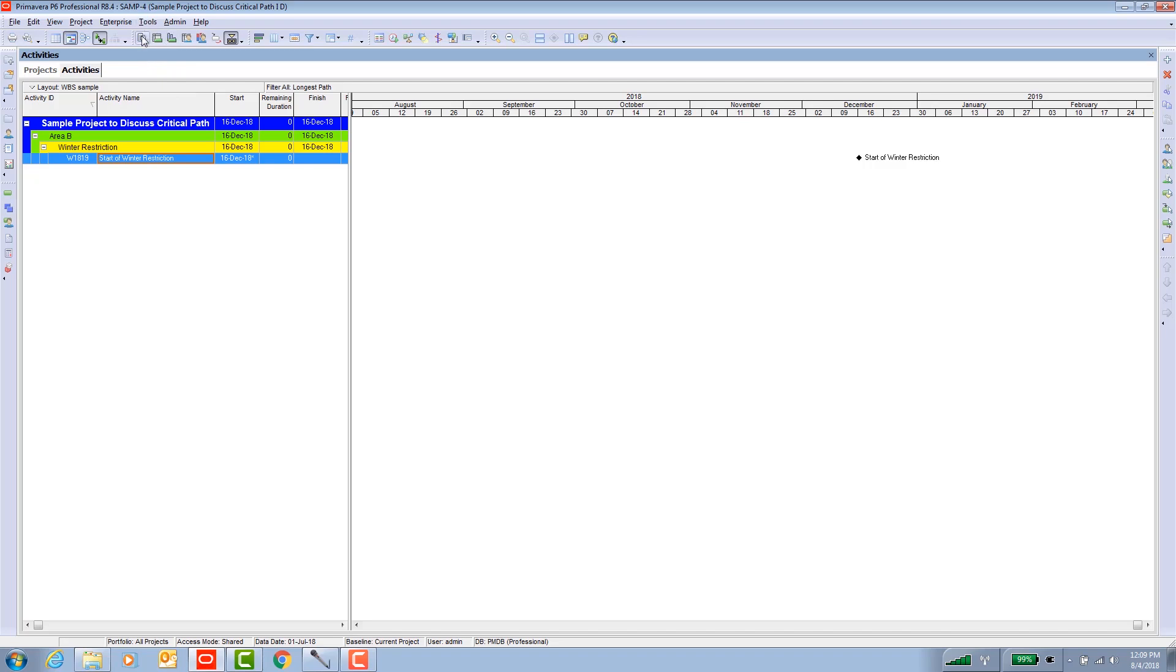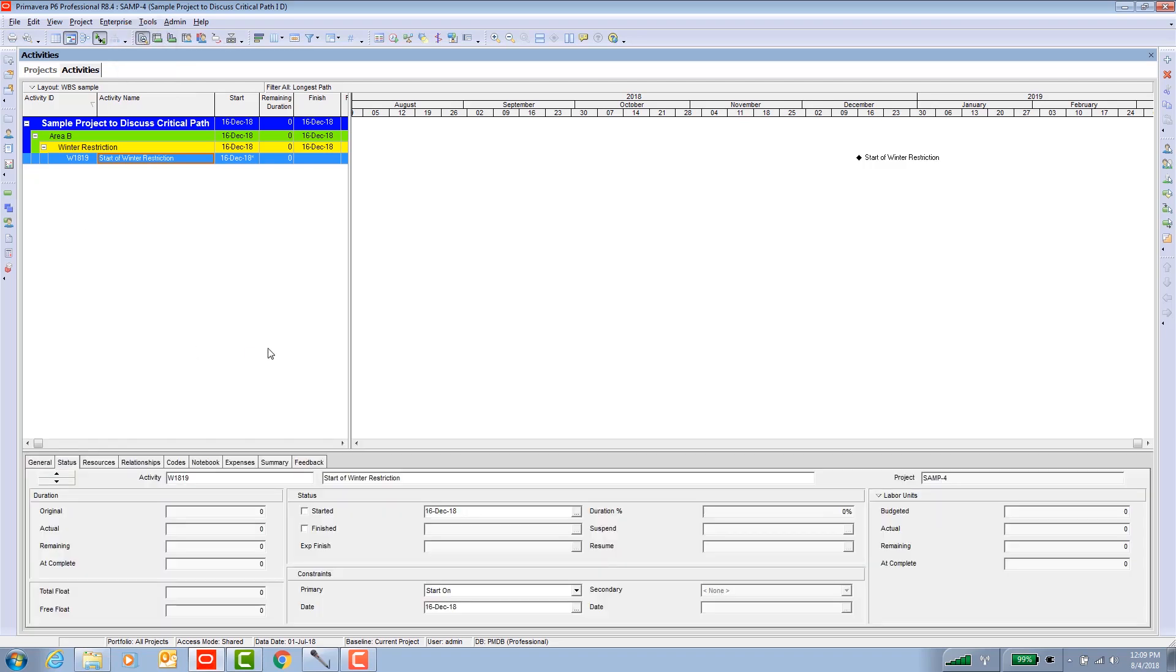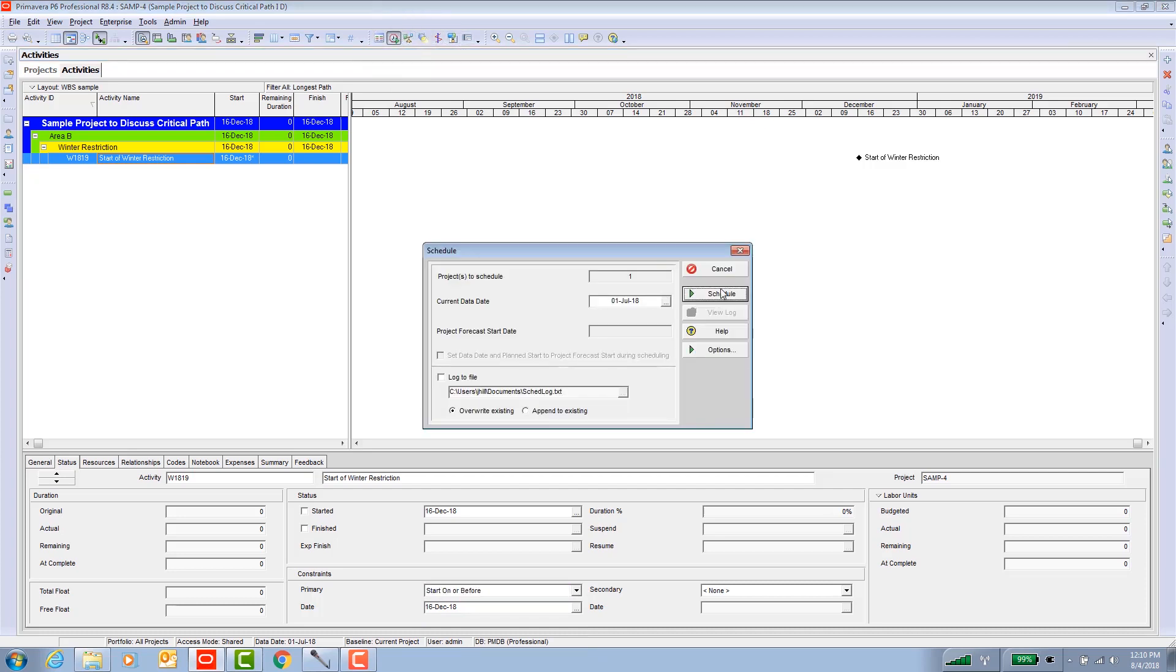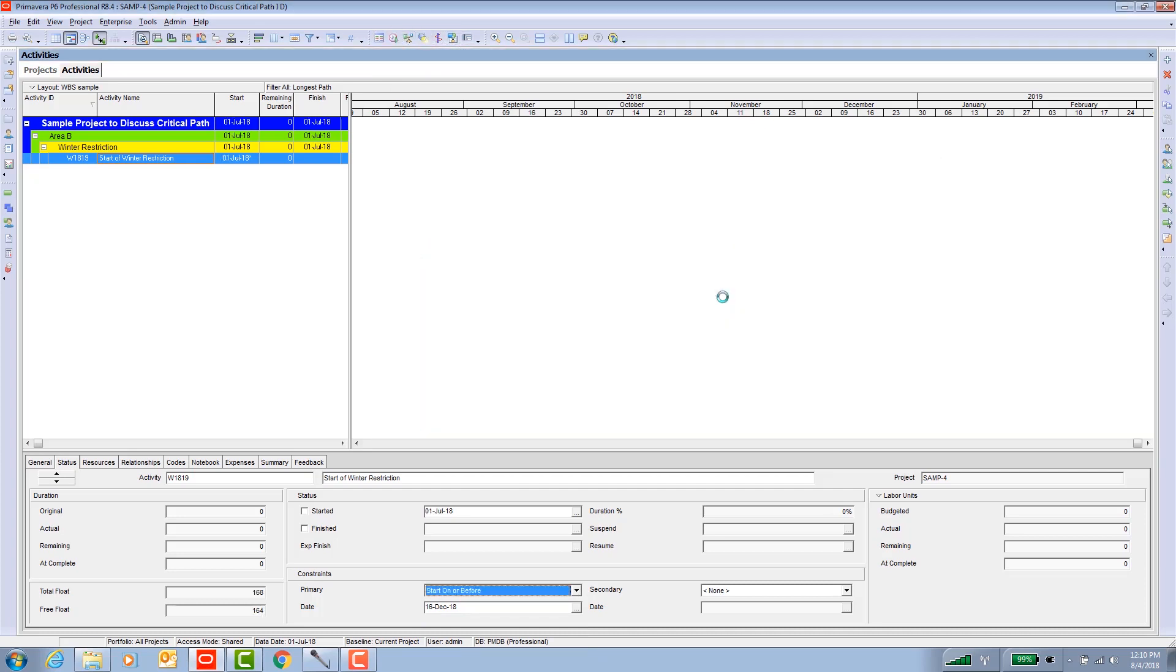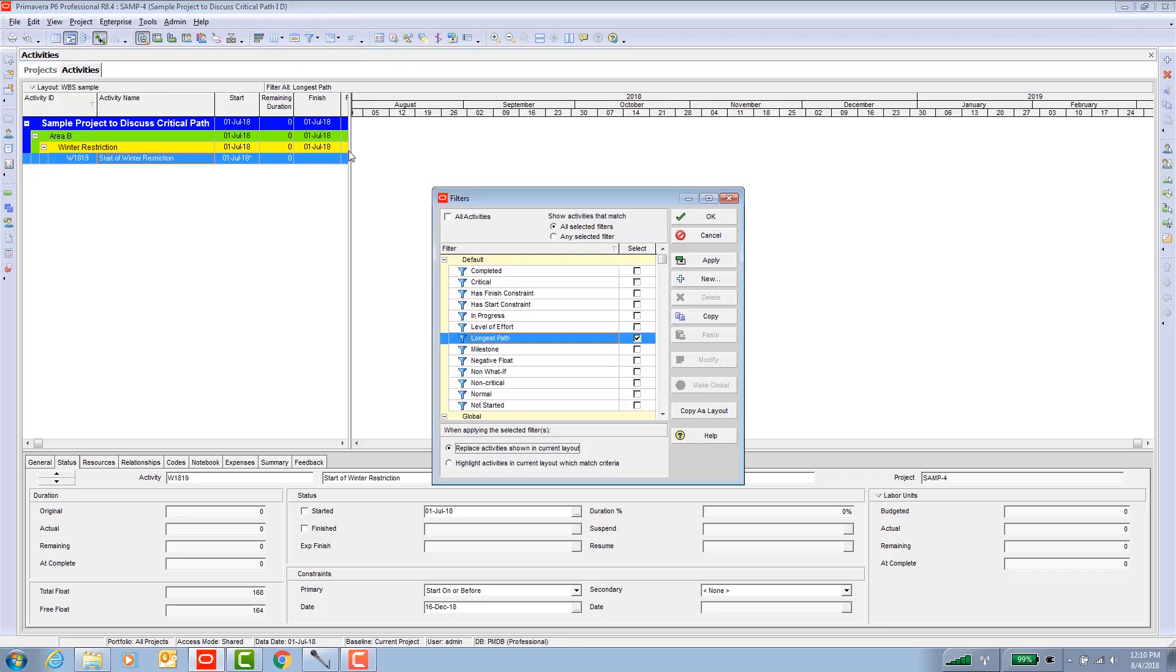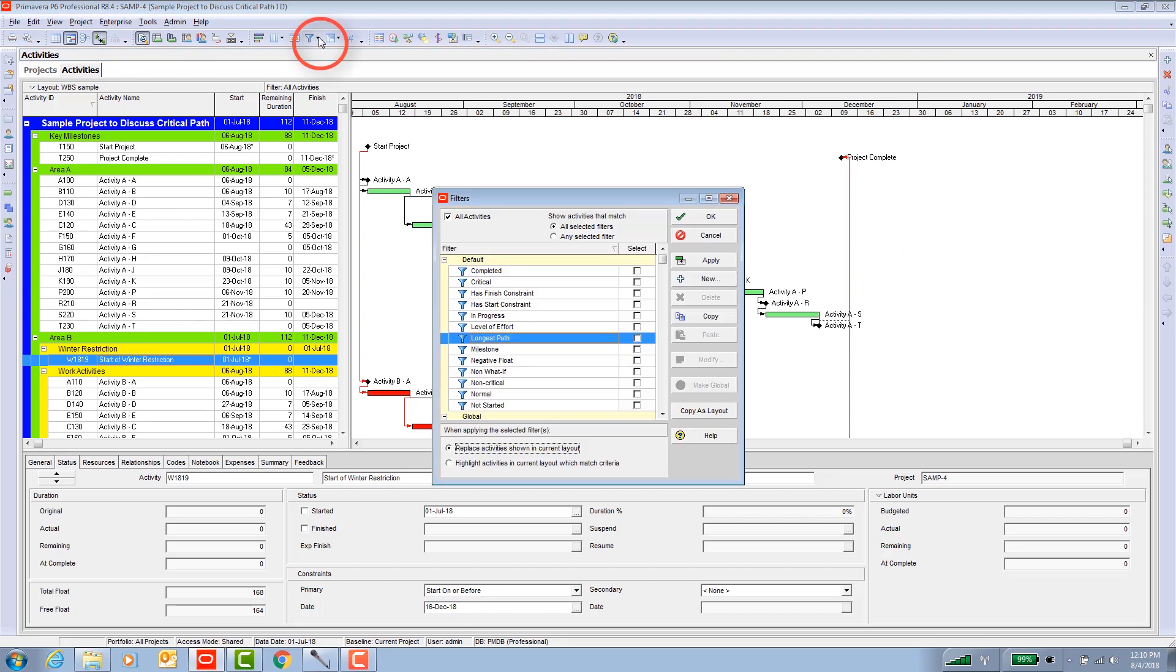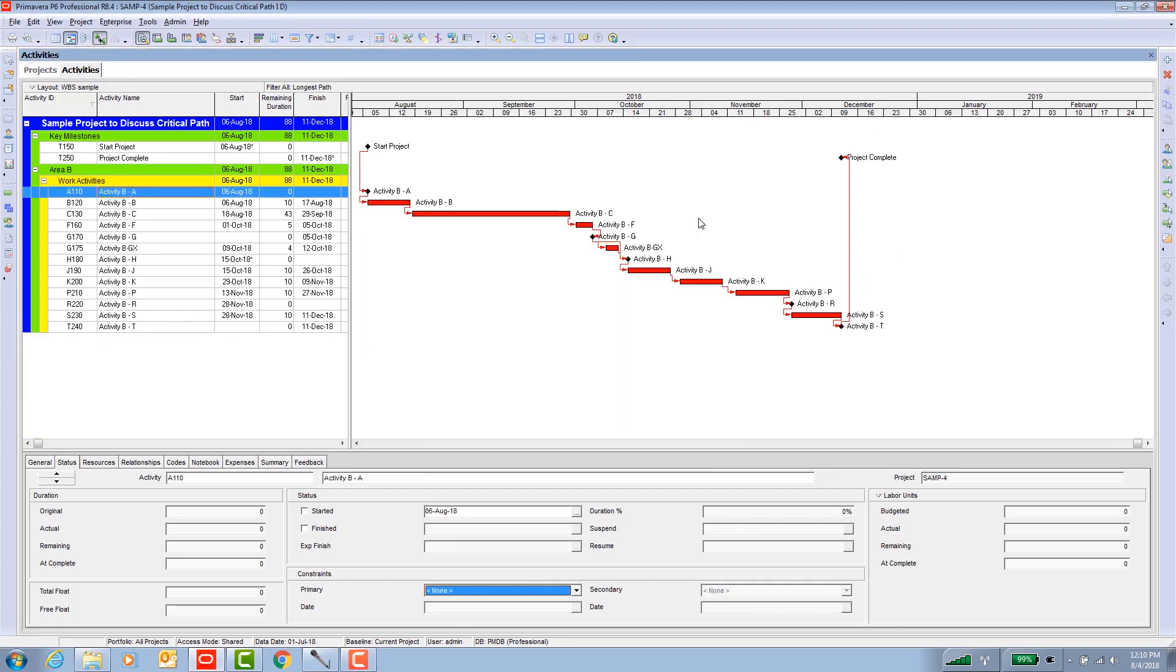Let me take that activity and make it go away. I'll change this constraint from a start on to a start on before, and I will schedule again. Then let's bring up everything again and let's try again. That activity is gone, so let's try it again. Let's bring up the longest path filter, turn it on. There we go. A nice continuous path of activities back to the start of the project.